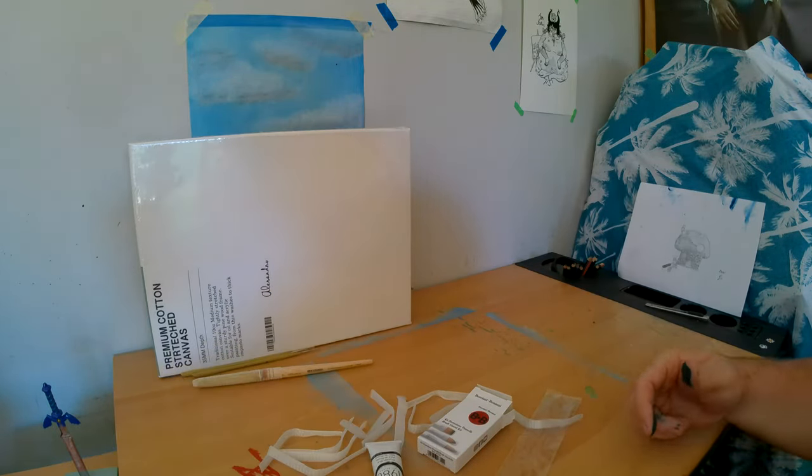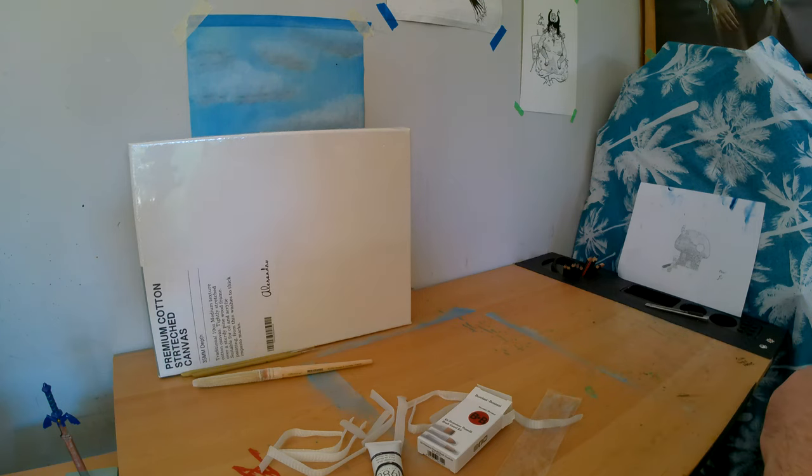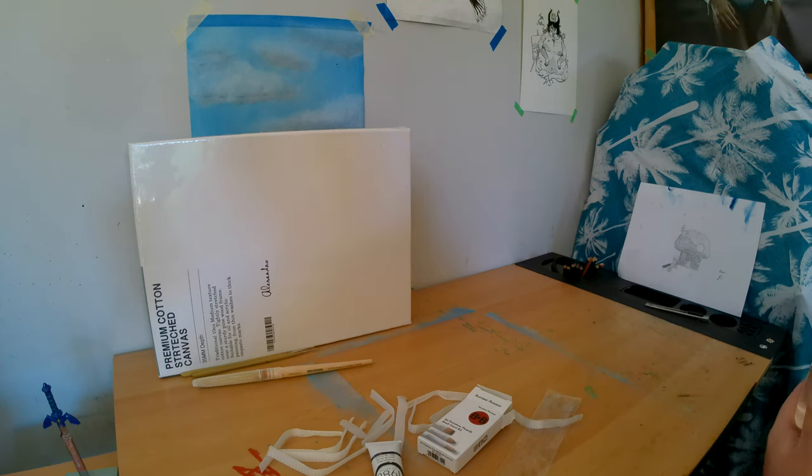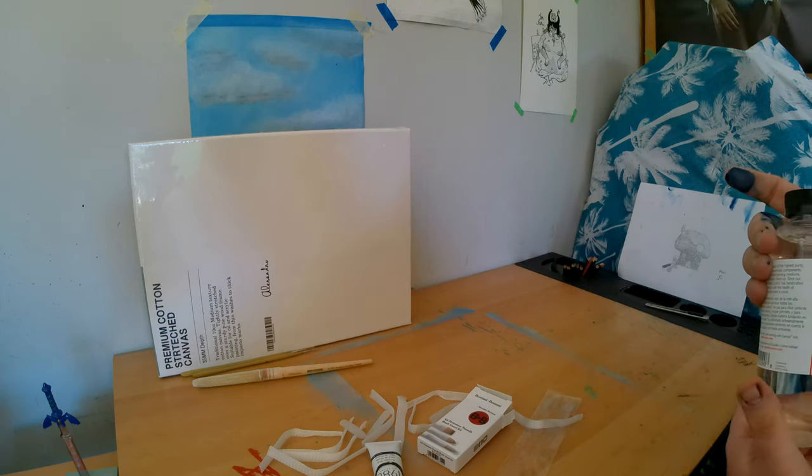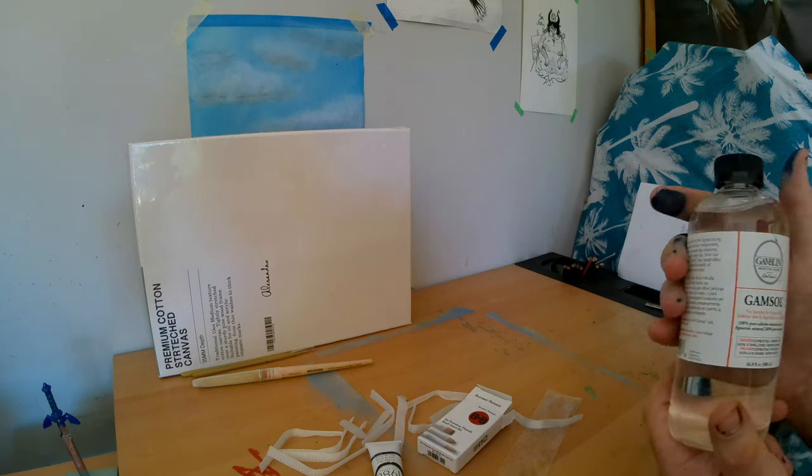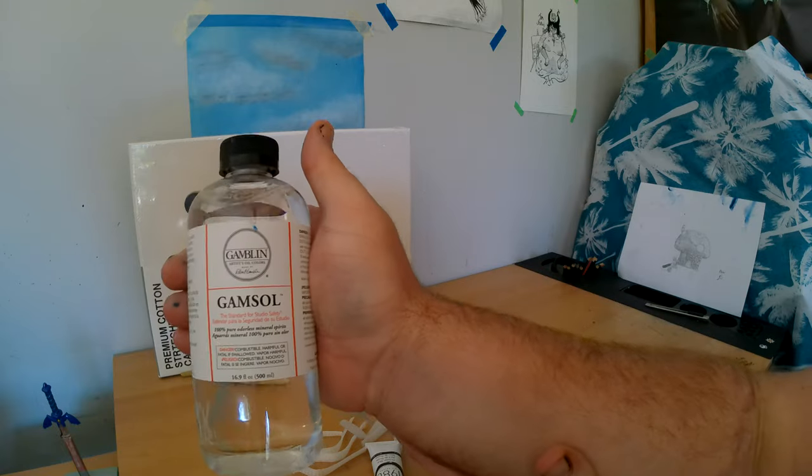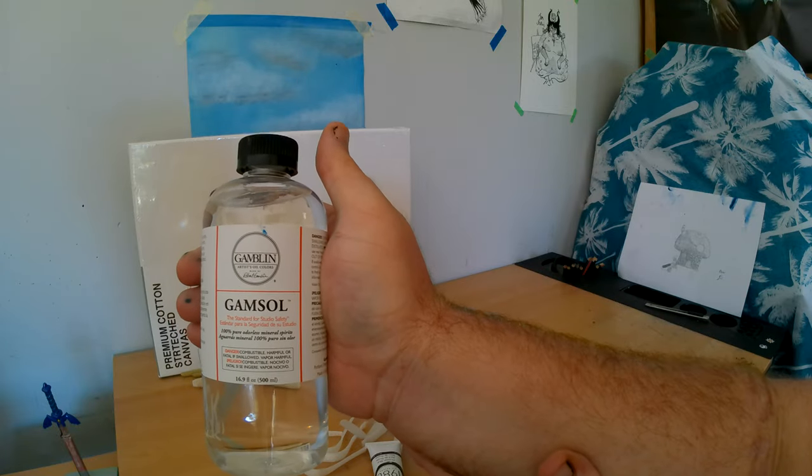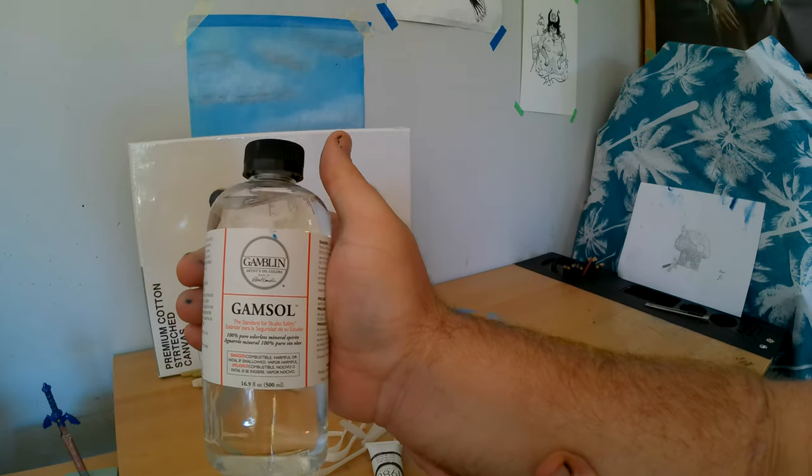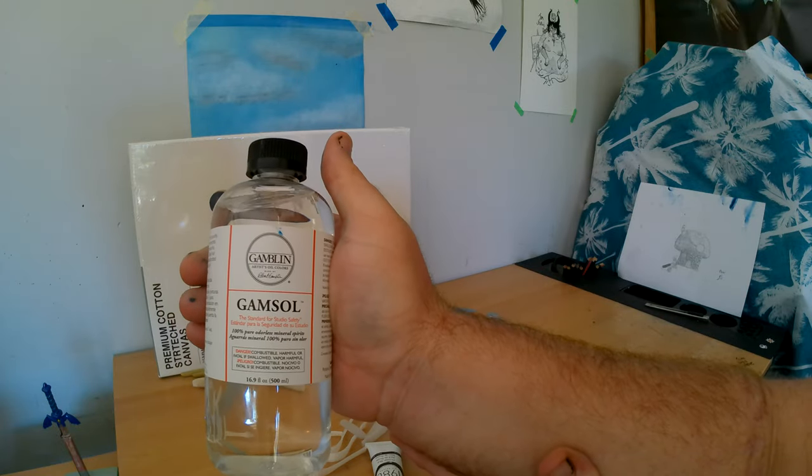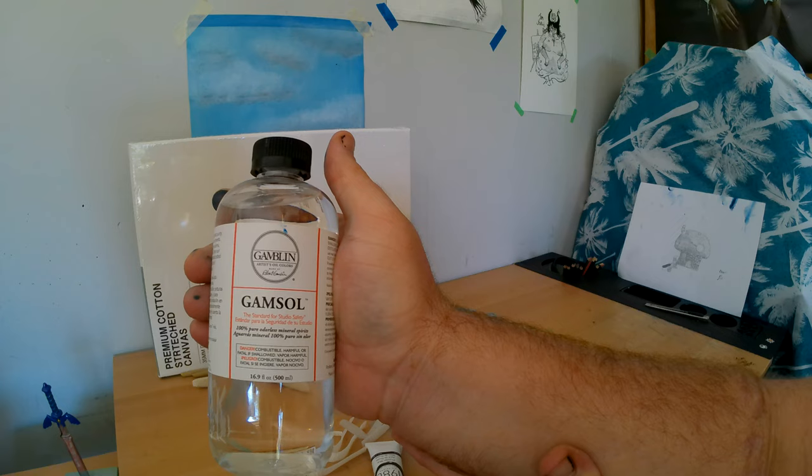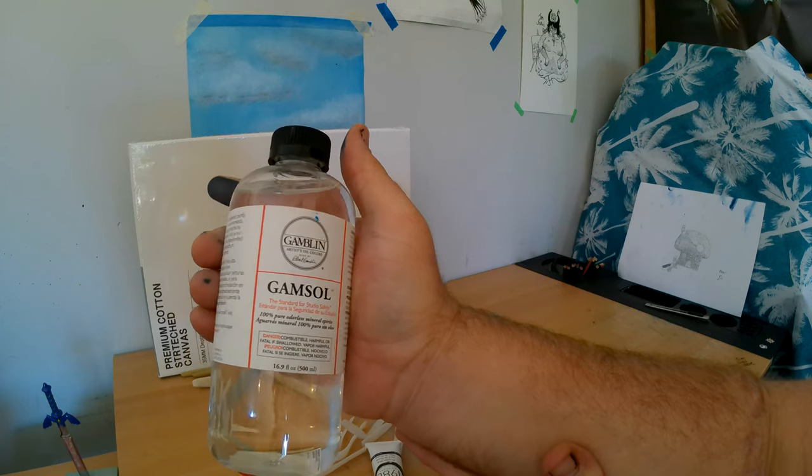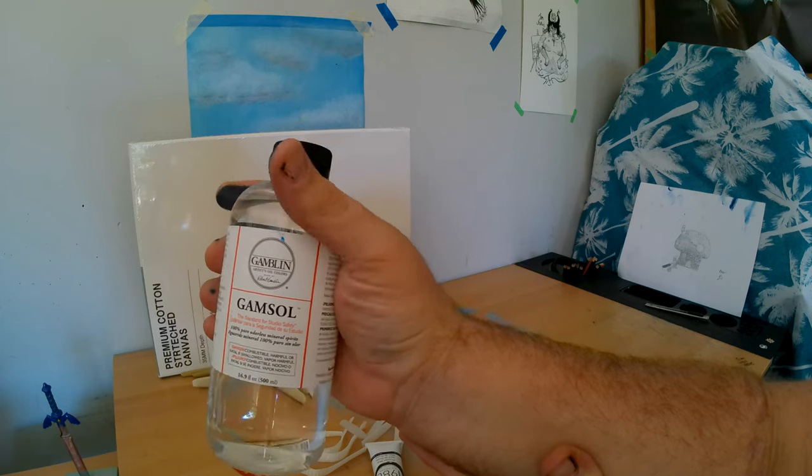But yeah. So, oh yes. And also another thing I bought, like in the shop the other day, was some more. Just some more odorless paint thinner.